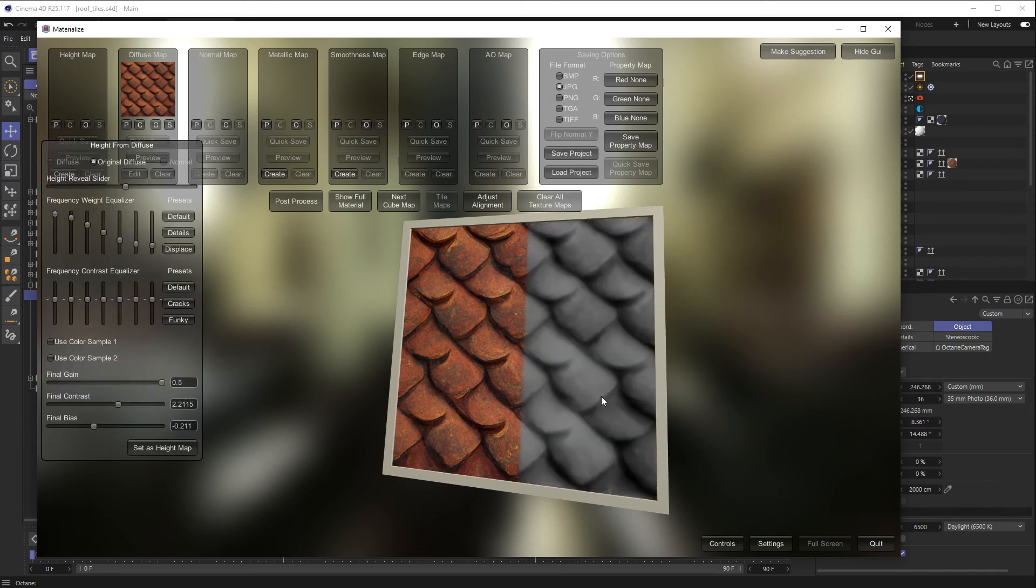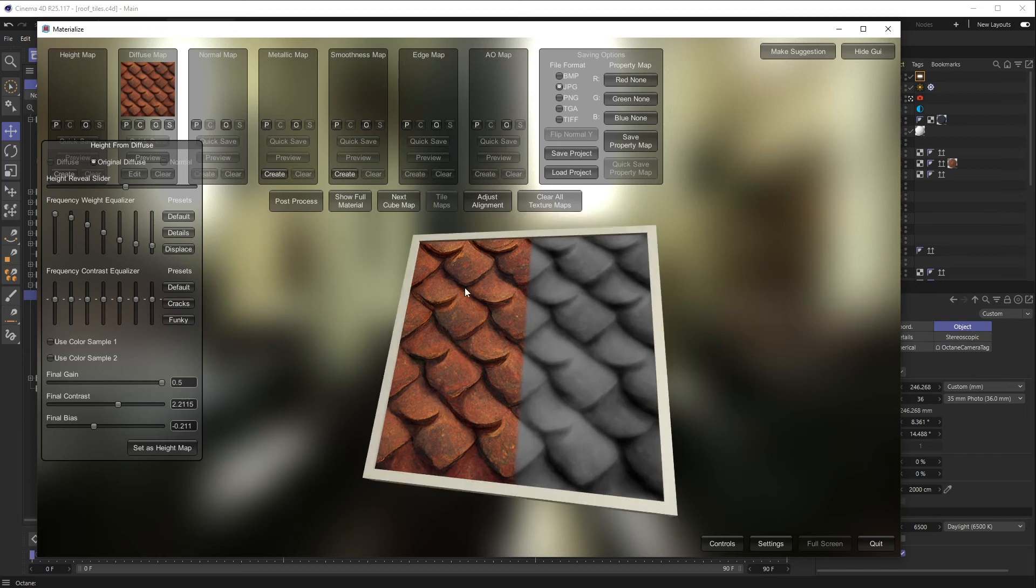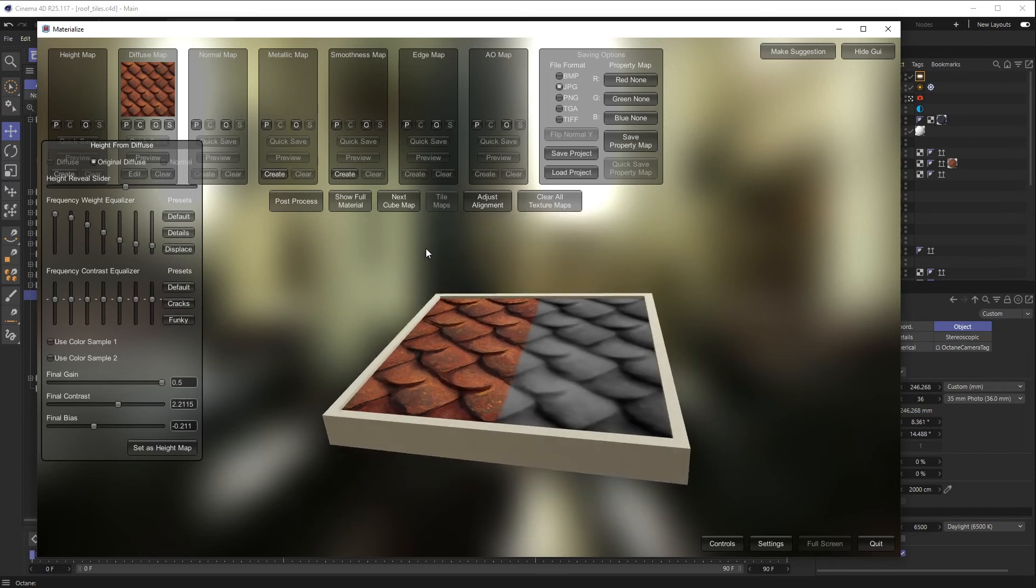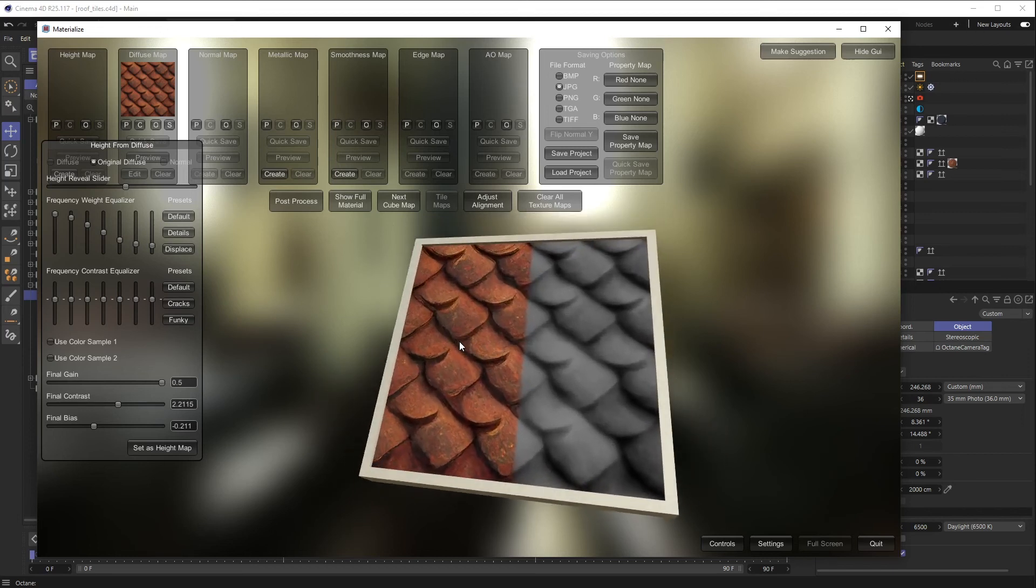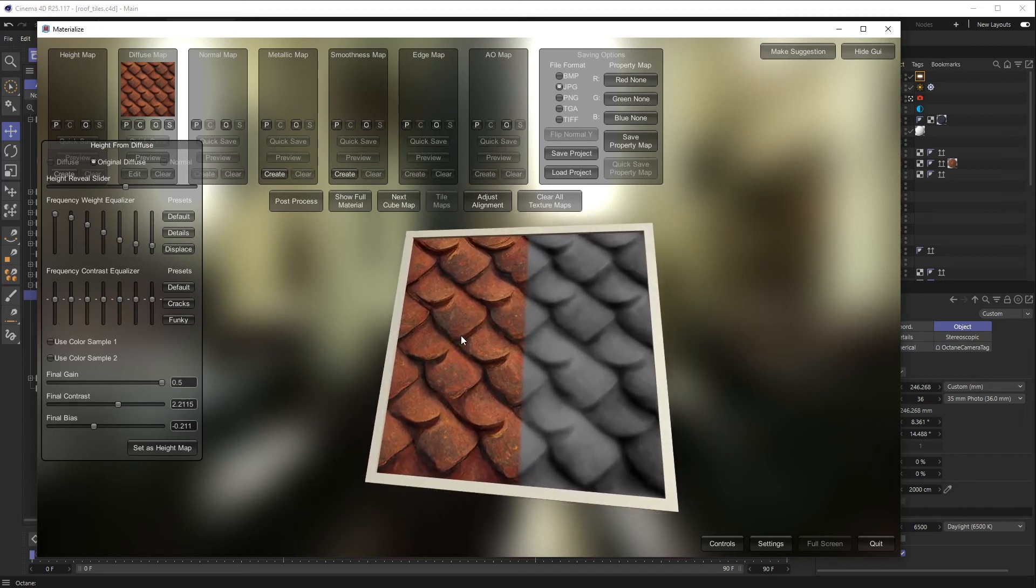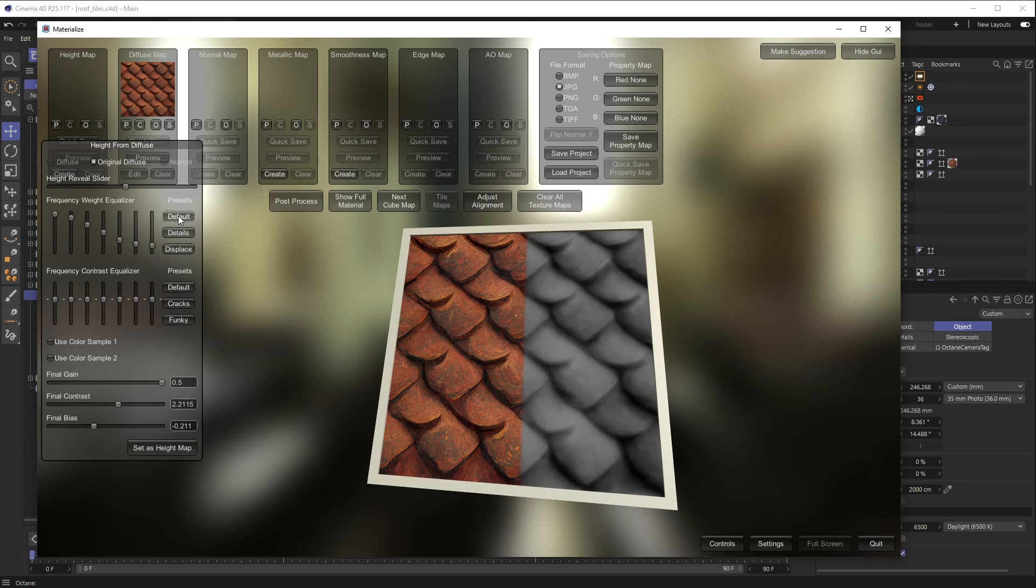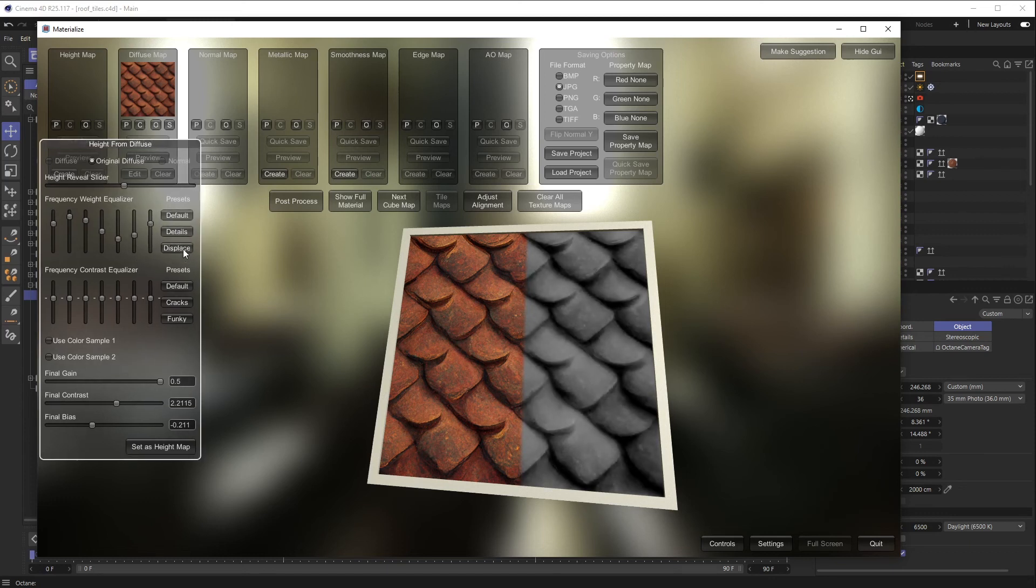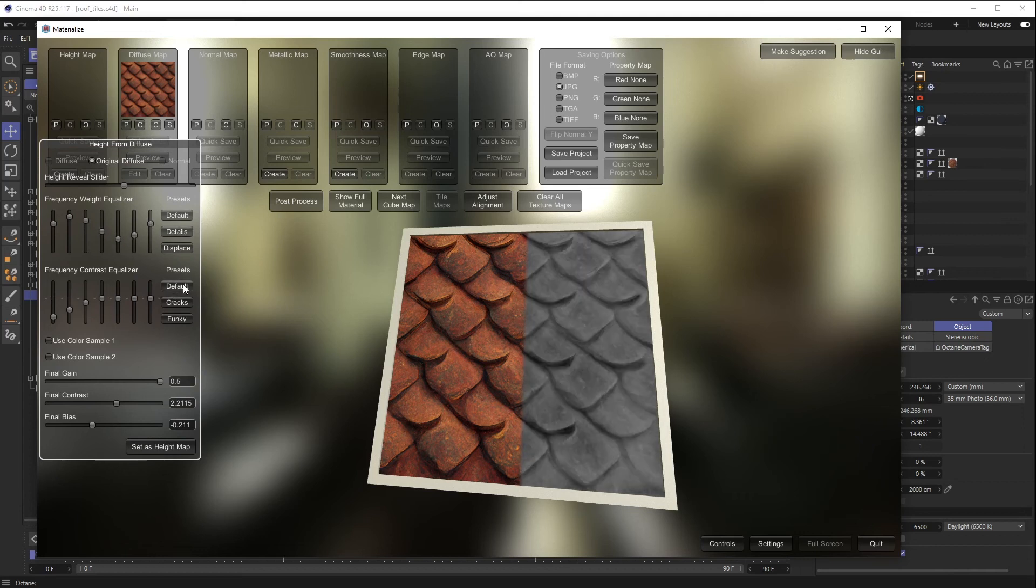And it kind of gives you this cool side by side so you can see what you're generating. You won't see anything happening to this so far. In here you can mess with all of these tools. You can do default, details, displace, any of these options. It kind of gives you some base sets you can work with.